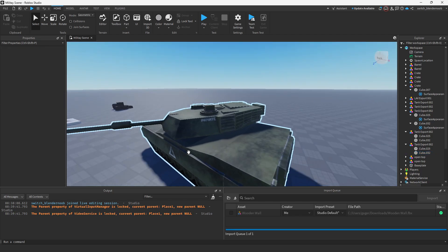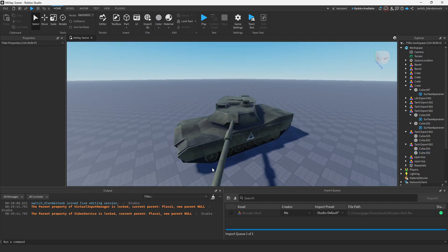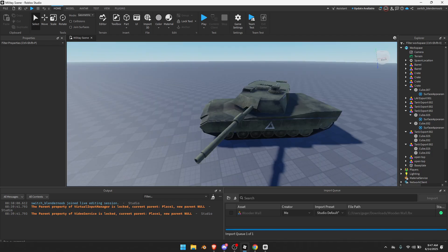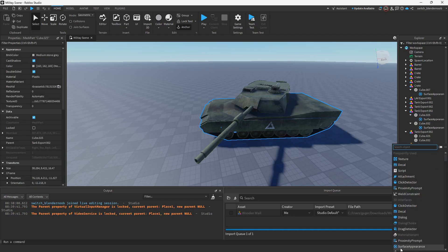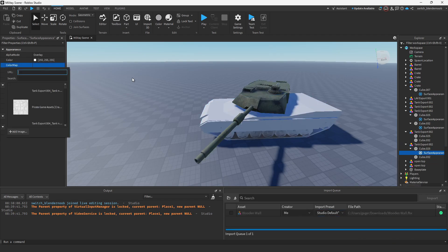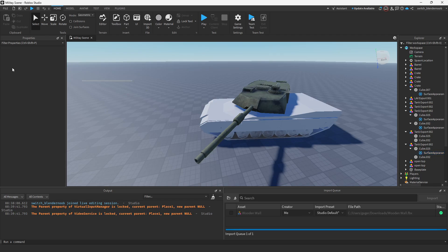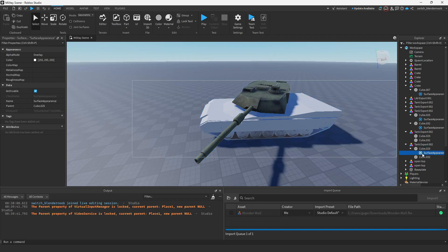Boom, we have our tank, but that's just using the color map. Now how do you add normal, roughness, and metal maps? We would go to the specific mesh and add a Surface Appearance. This is where the magic happens, where you have all your maps.